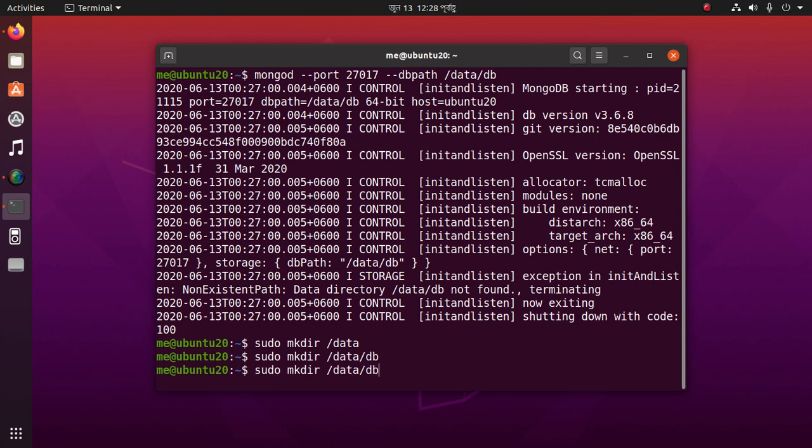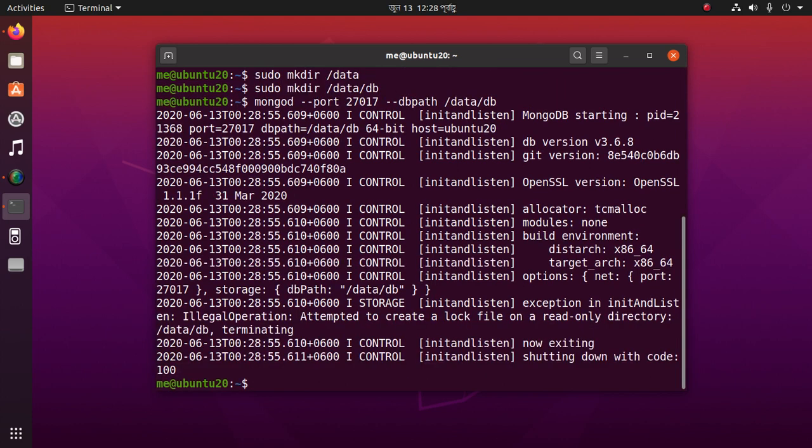Starting the server command again... another issue appears: attempted to create a log file on a read-only directory, terminating. This is a permissions problem.